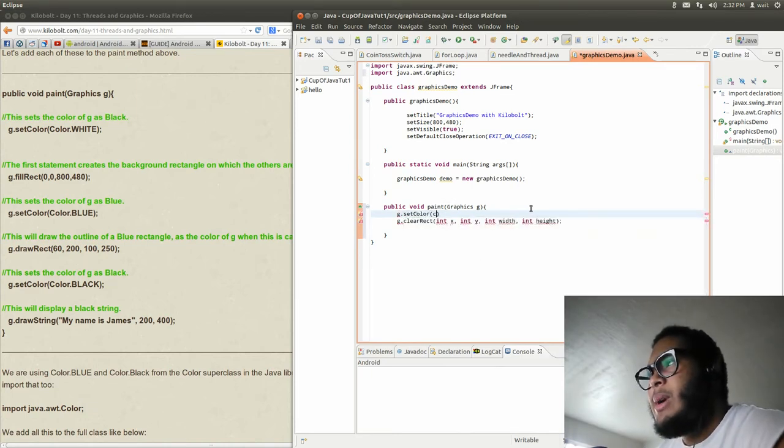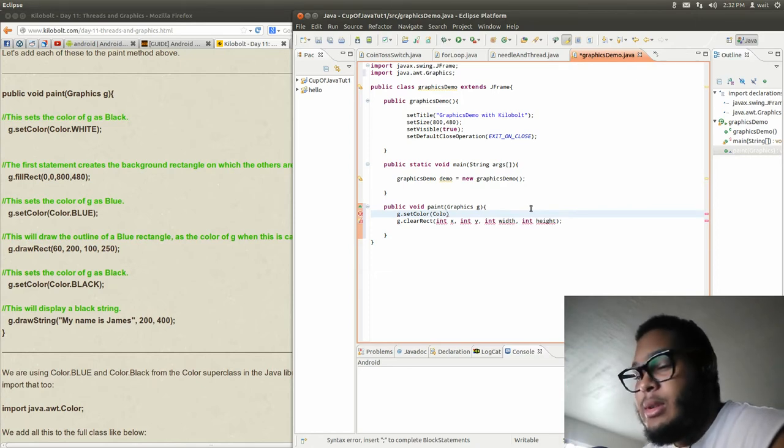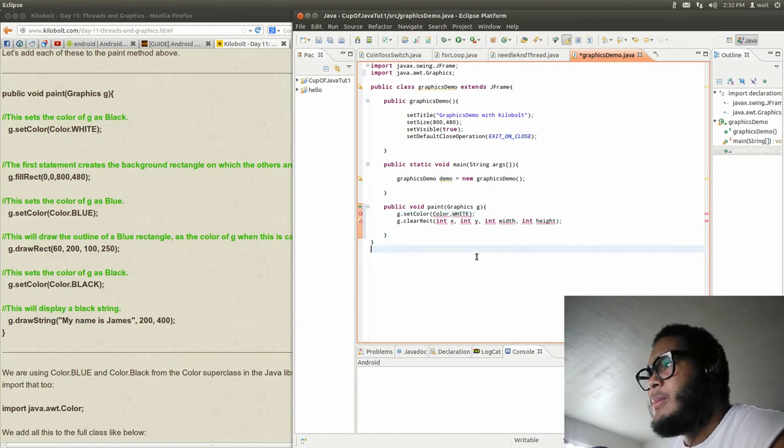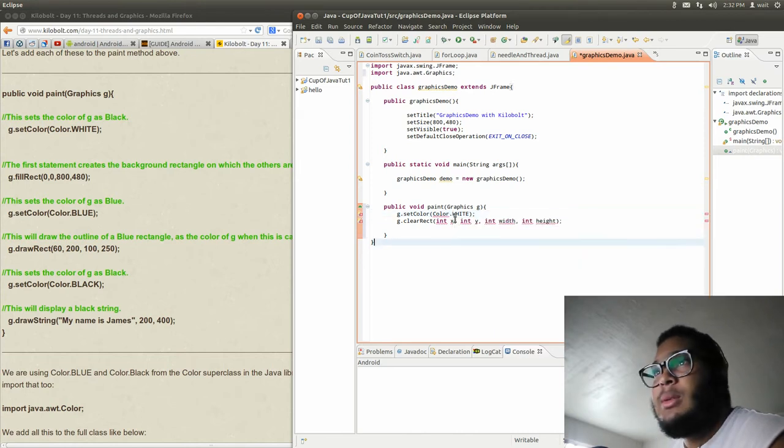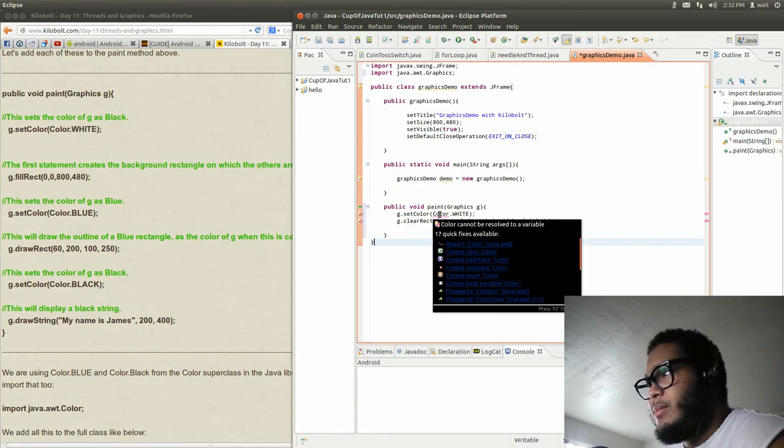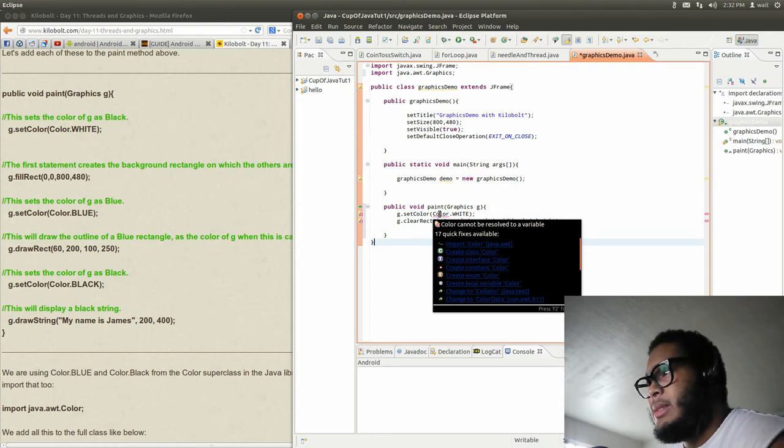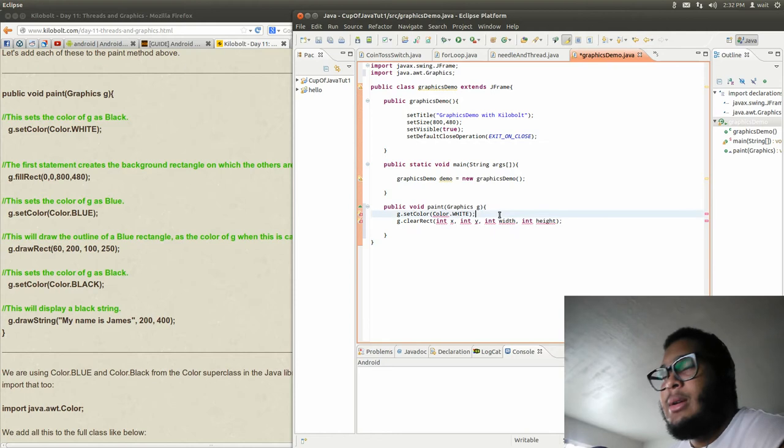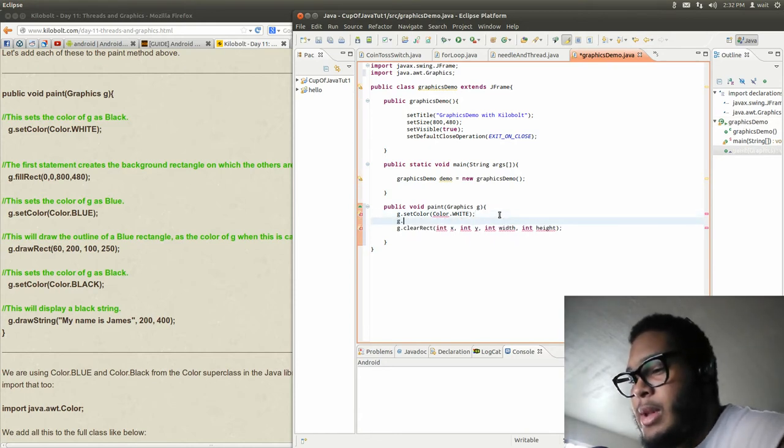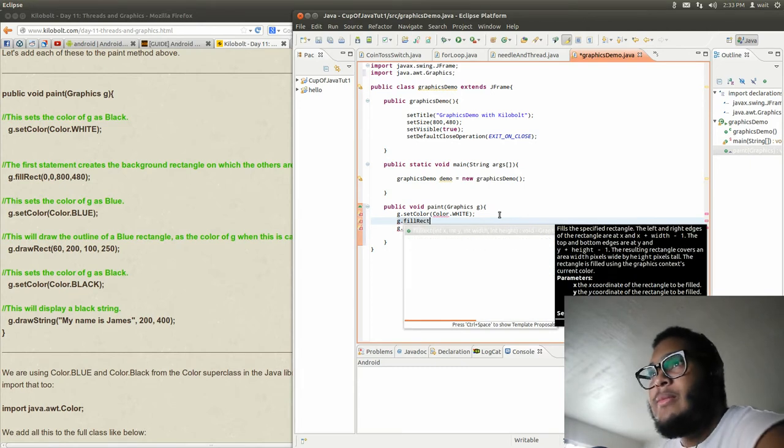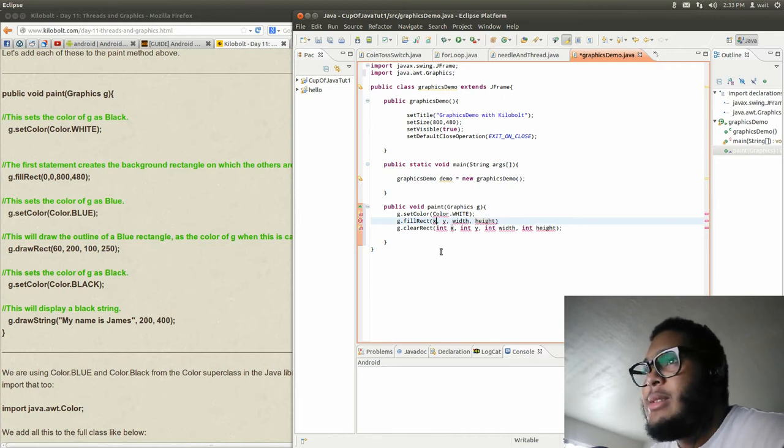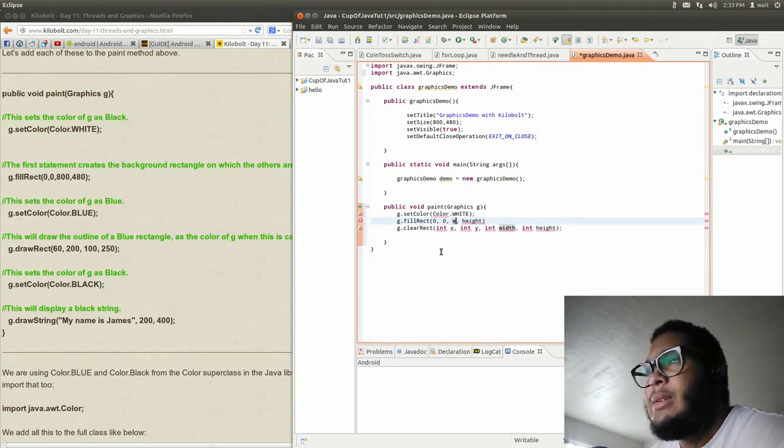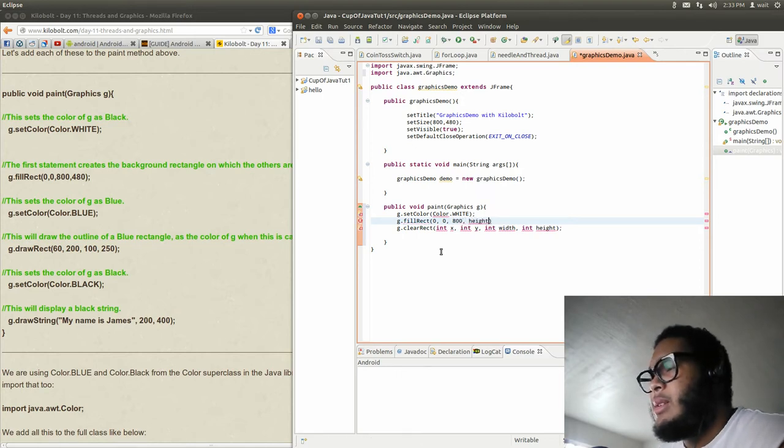All right, we gotta do a bunch of stuff before those register. Color.white. Why are you doing that? What am I doing? I'm going to import Color. I don't get it. Fill rect. Why doesn't it fill out automatically? This is becoming a bit annoying.